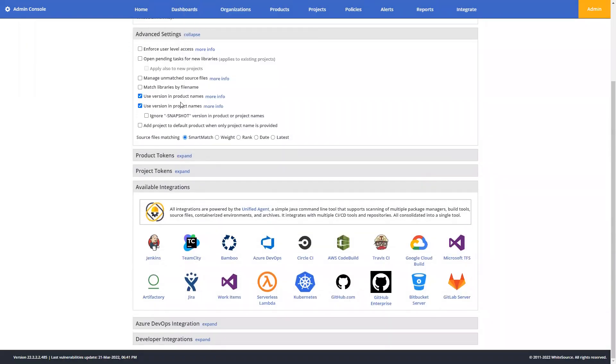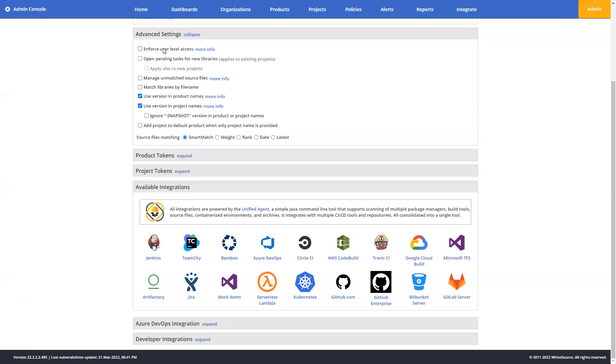Now, depending on what level of role-based access controls you intend to implement, you may opt to enforce user-level access, which is a way to keep track of who's scanning and limit the access of individuals to specific products or projects. You'll often see this feature enabled in large organizations, and it requires a user key, in addition to the API key, to have the secondary admin privileges in order to submit a scan.